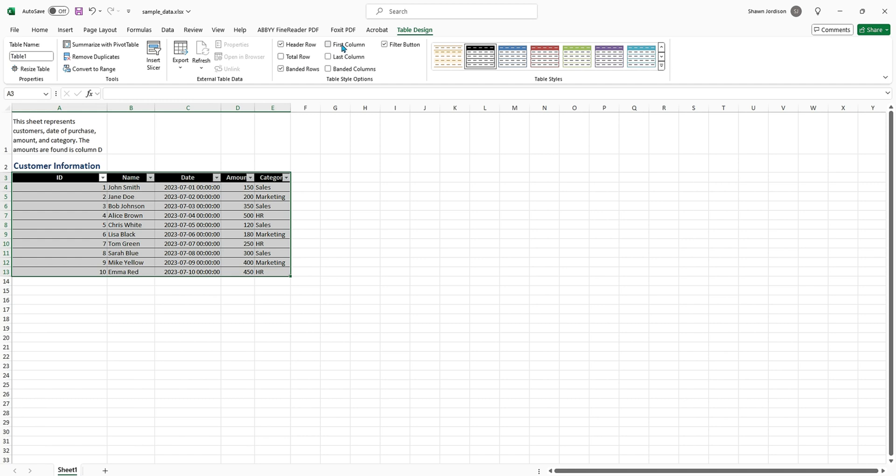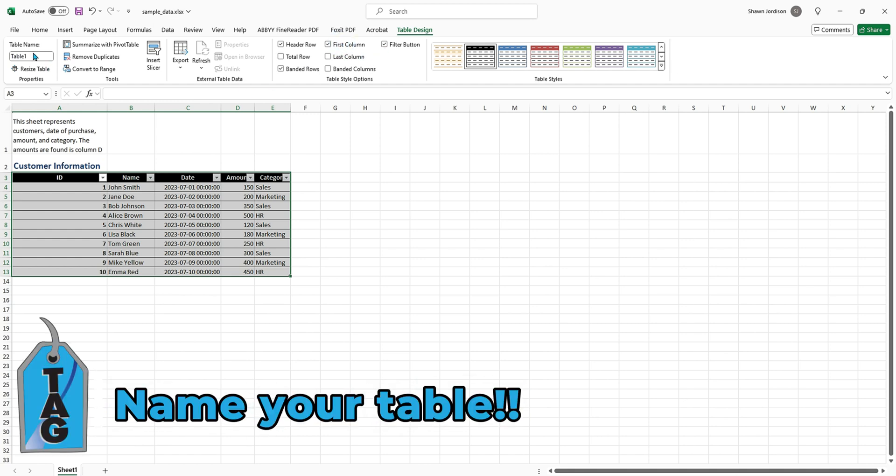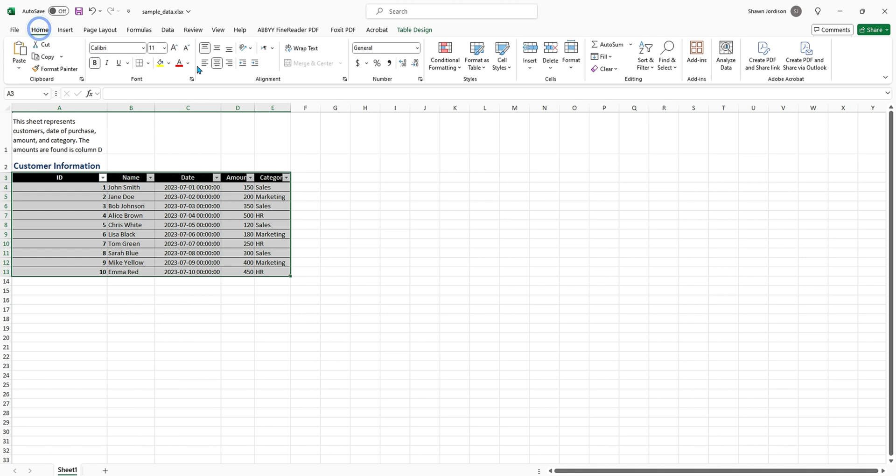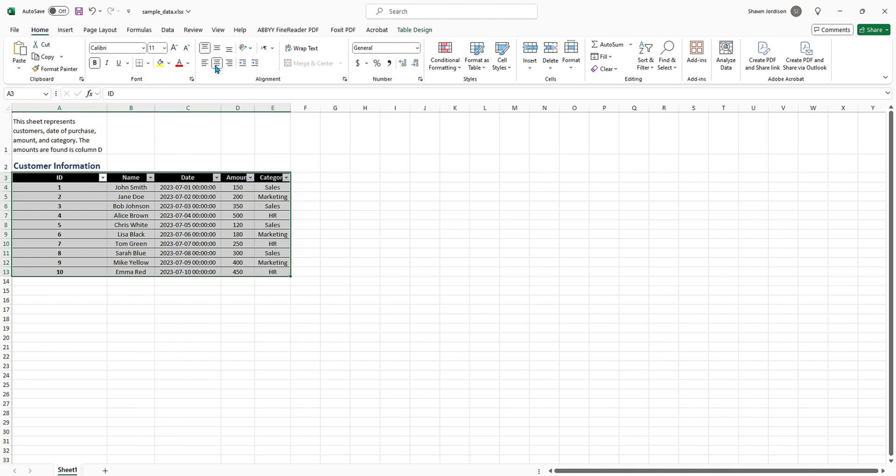Then let's do First Column as well. One other important piece here: I want to give this table a name, and it all has to be one word, so let's say CustomerInfo. That's going to be the name of this table. I then want to select the Home tab and I actually want to center all of the data.